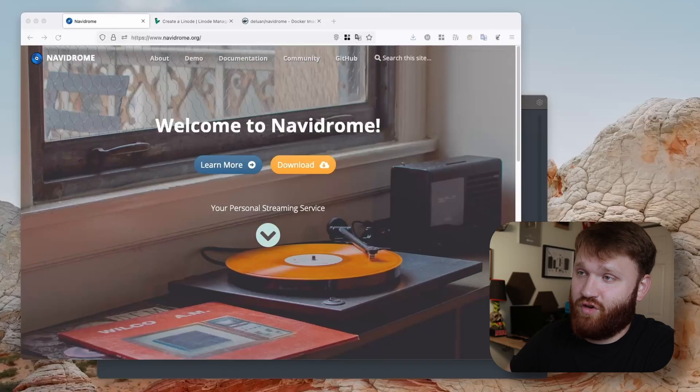On this channel one of the things we do is try to find free and open source alternatives to some of the streaming services that we can host ourselves. Some of the things we talk about is Jellyfin or Plex for self-hosted movie and TV show streaming. You can do music technically on Jellyfin but what we're focusing on in this video is Navidrome.